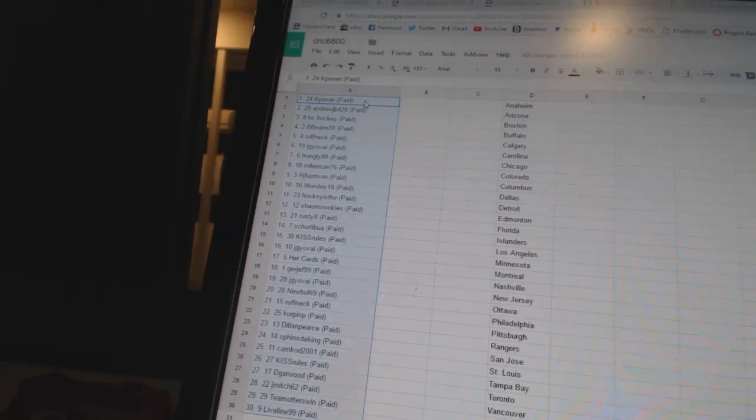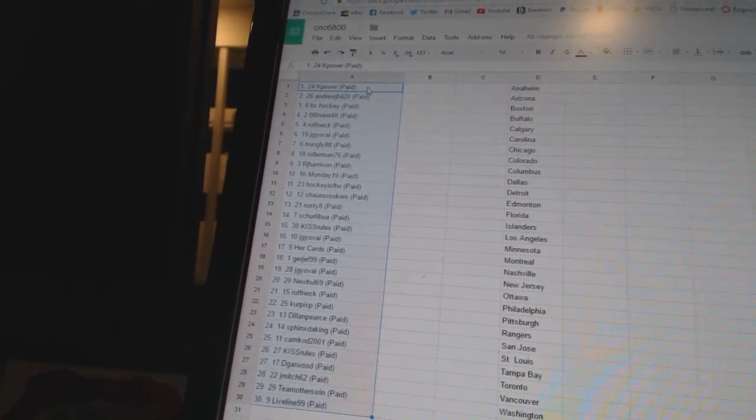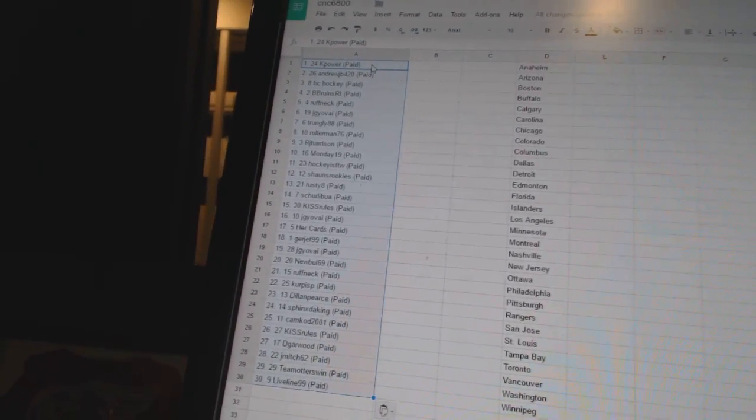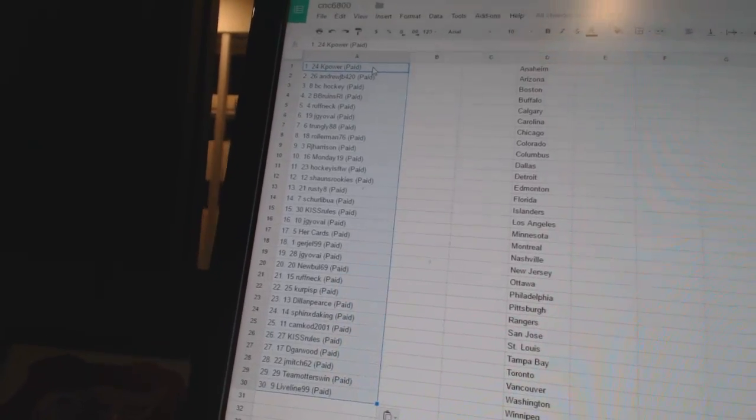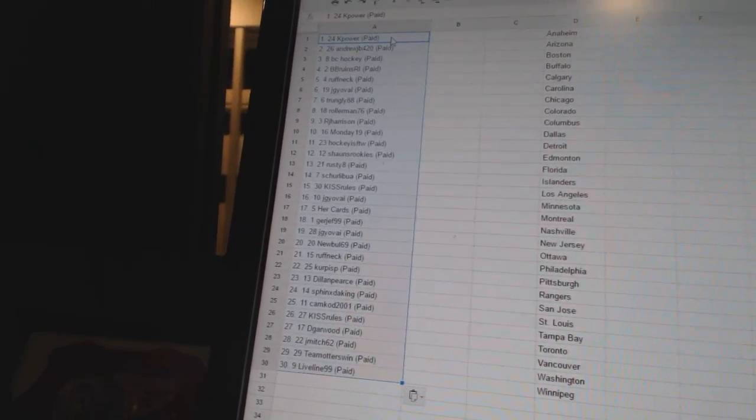Seventeen, Her Cards. Eighteen, Gurdjieff 99. Nineteen, JG Yovi. Twenty, New Bulls 69. Twenty-one, Roughneck. Twenty-two, Kerpis P. Twenty-three, Dylan Pierce. Twenty-four, Sphinx Da King.